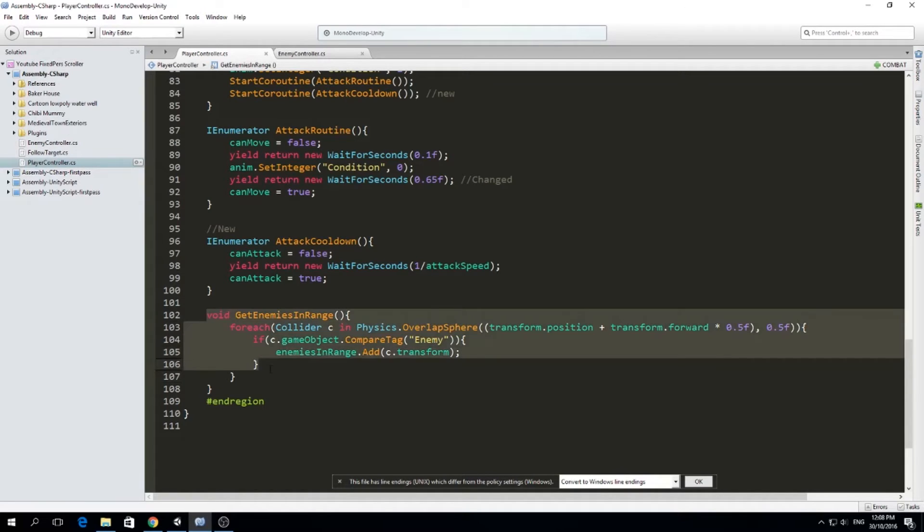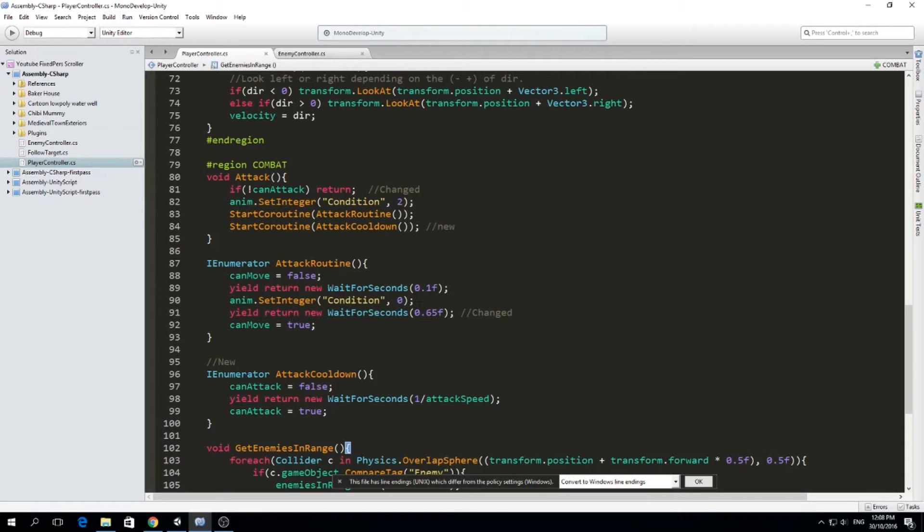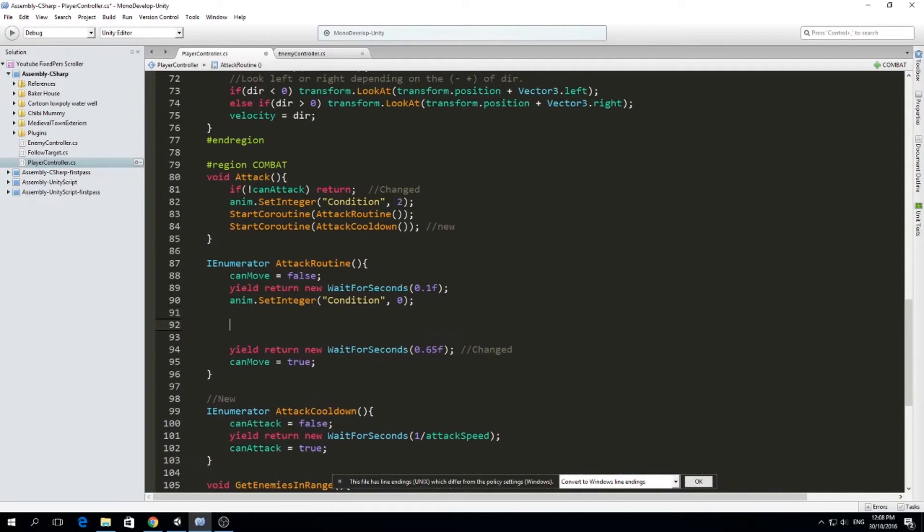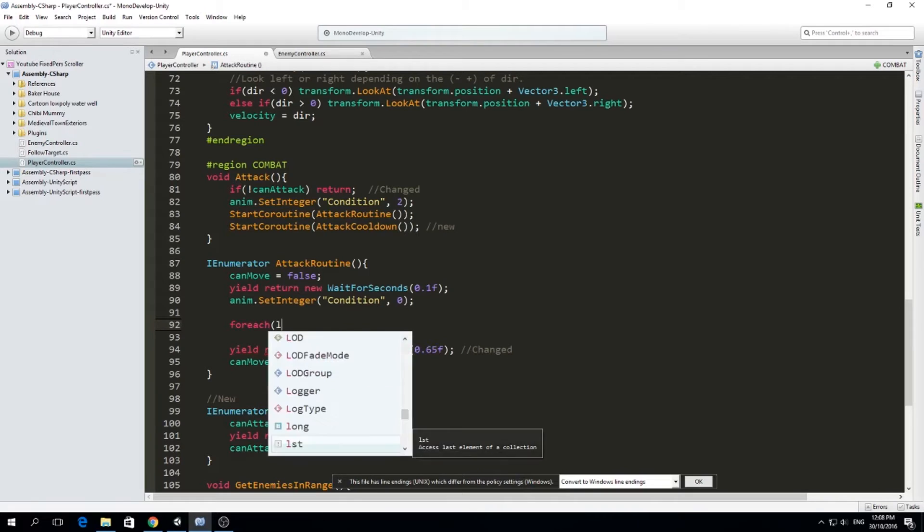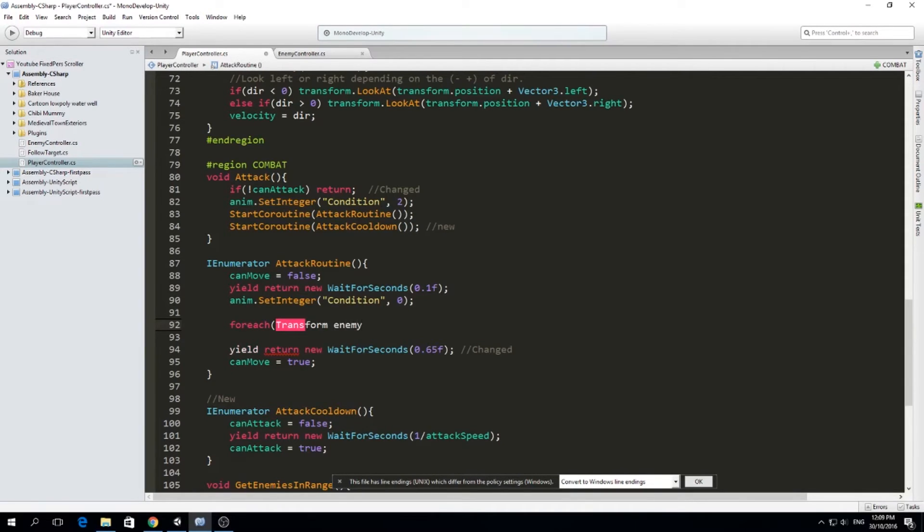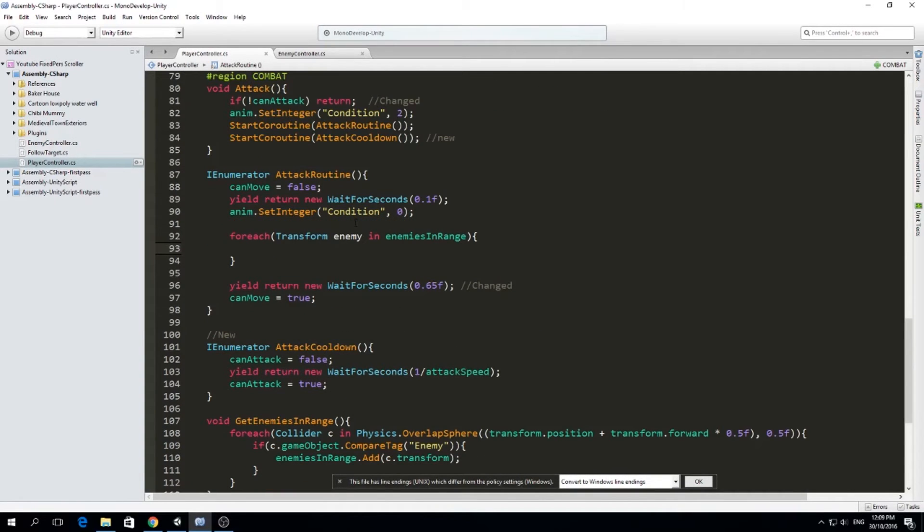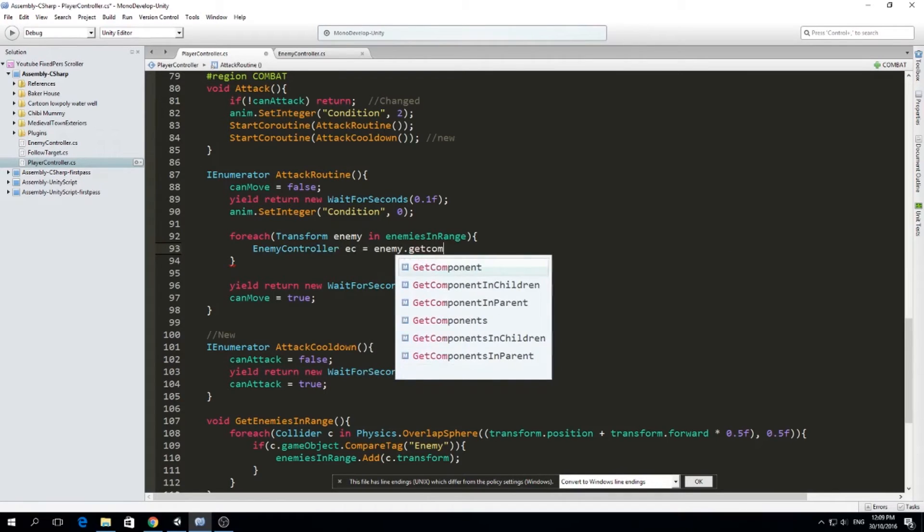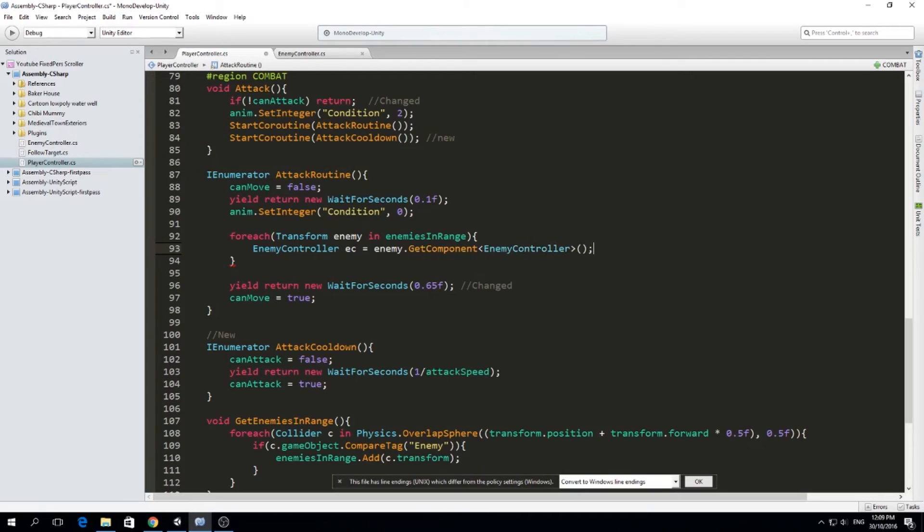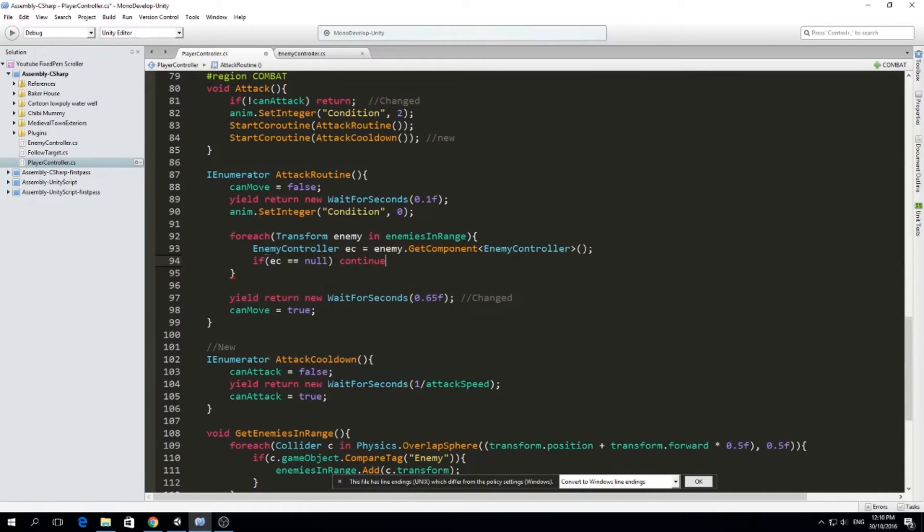So we add that collider's transform to our list of enemies in range. So we get this first and then we are going to attack those guys. So here in attack routine, we should reset the animation and we can have the attack under here. So we can do the following foreach. We are also going to use it foreach because we have many enemies, multiple enemies in the list. For each transform, we're going to call enemy in enemies in range. For each enemy in our enemies in range list, we are going to enemy controller EC equals enemy dot get component enemy controller.